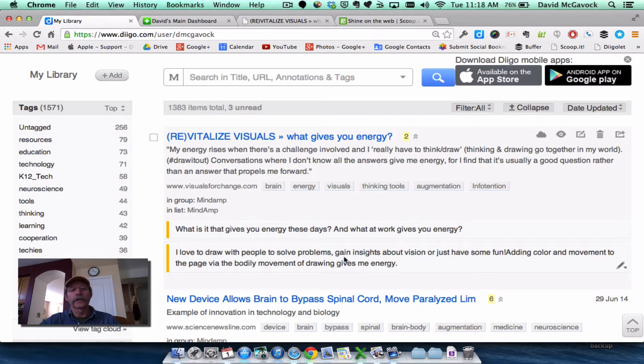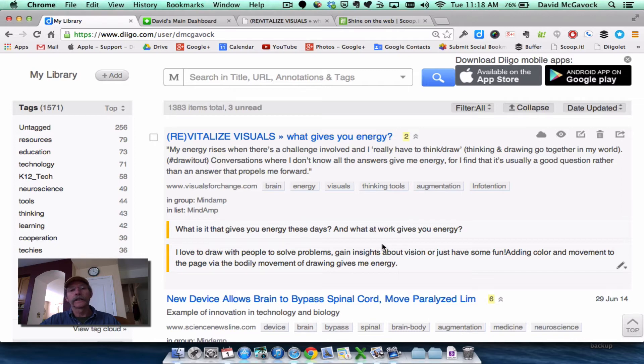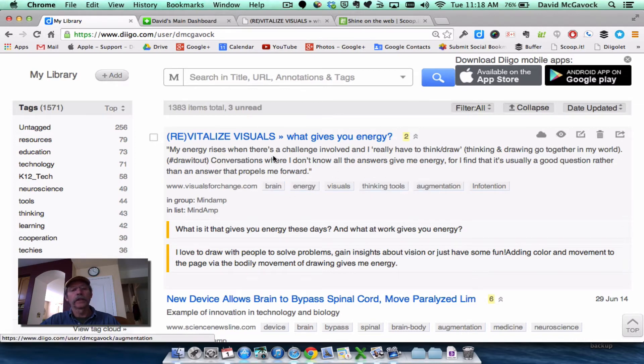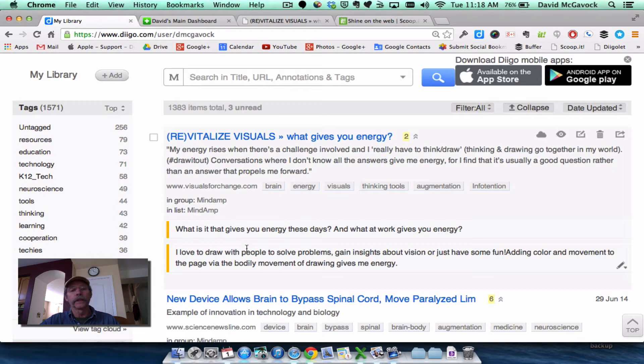The two annotations are here. So for future reference, I can find this article based on the tags that I've used, based on the description that I've entered,